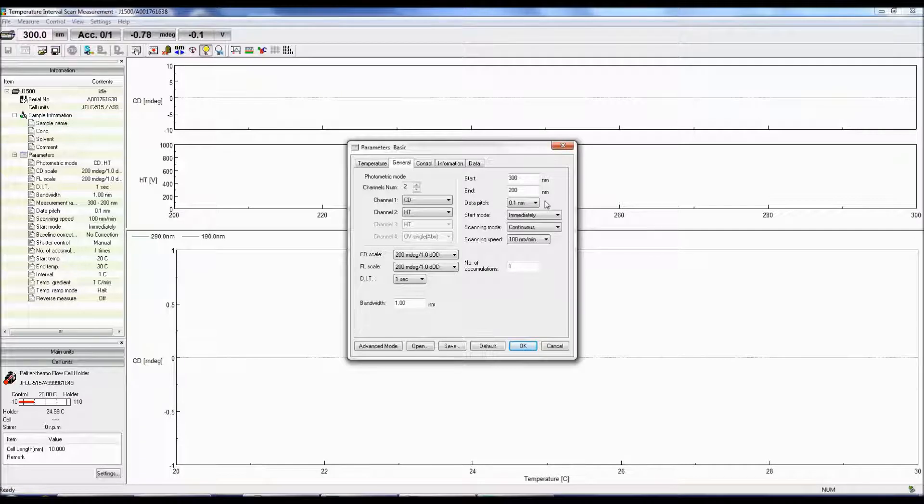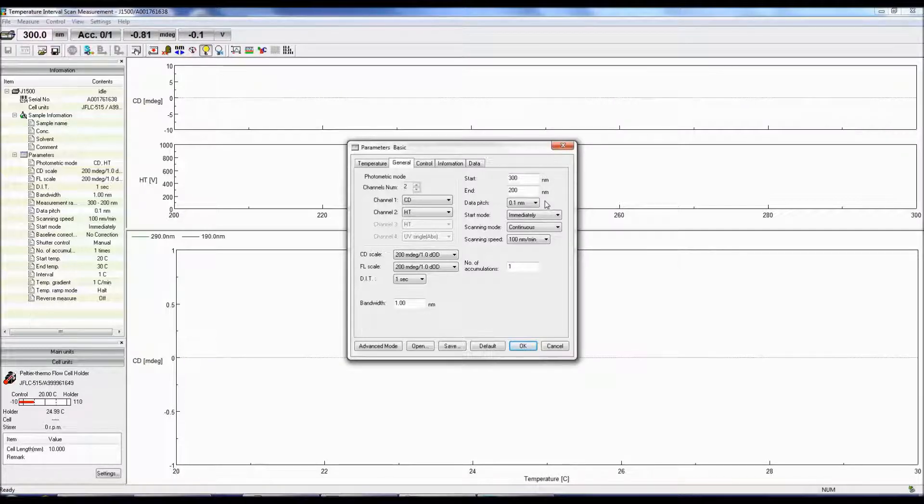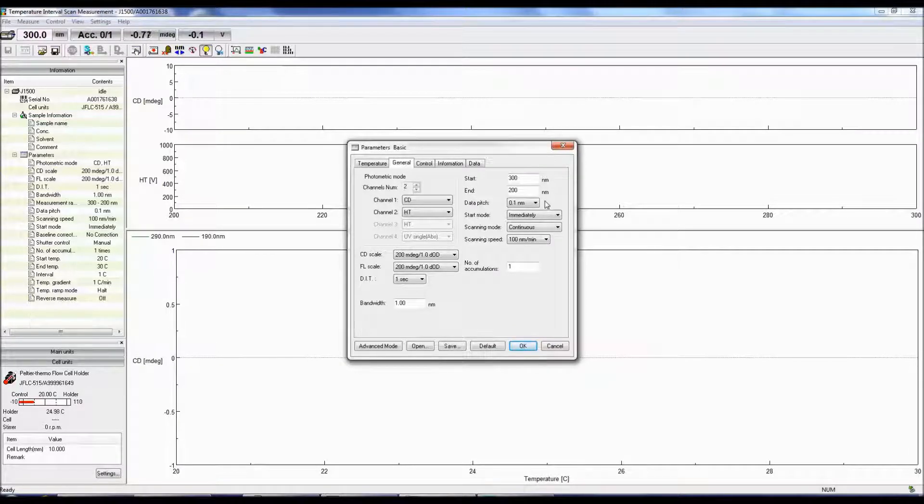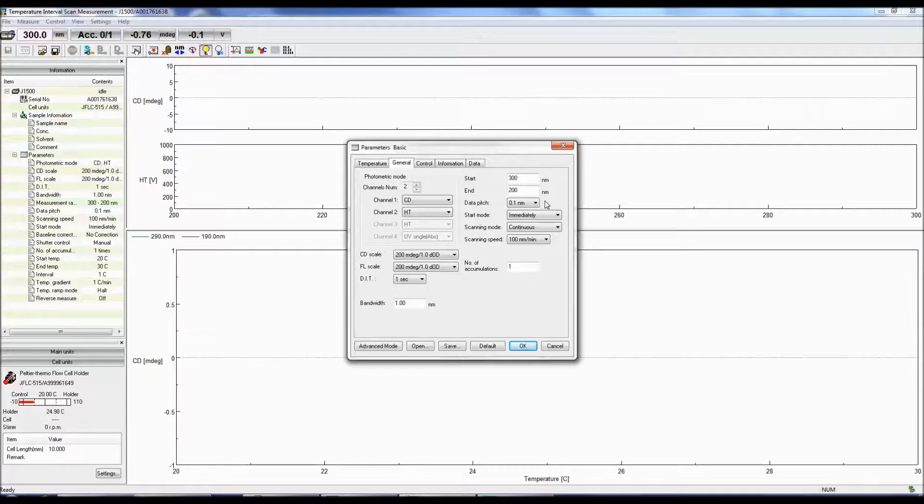The data pitch determines the number of data points collected at the specified interval. 0.1 nanometers is a good interval to start with and should provide a spectrum with an optimal signal-to-noise ratio.